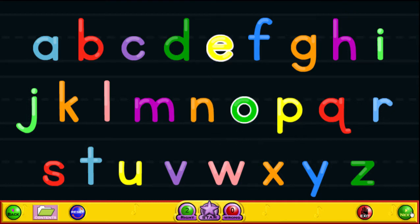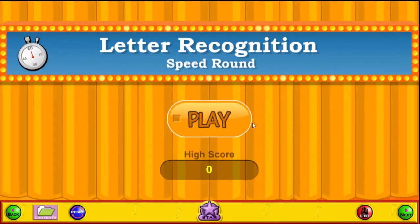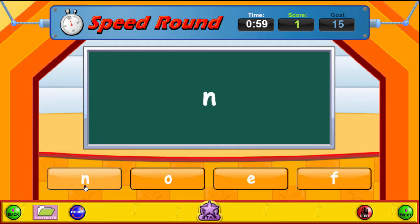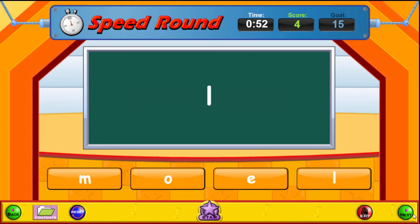Let's go ahead and click Next and go to our first speed round. This is our letter recognition speed round. You'll see a letter in the middle of the screen — click on the letter below that matches the letter you see. You have one minute, so we're going to click on the letter and just identify it. This is a great way to help kids learn and recognize the alphabet.